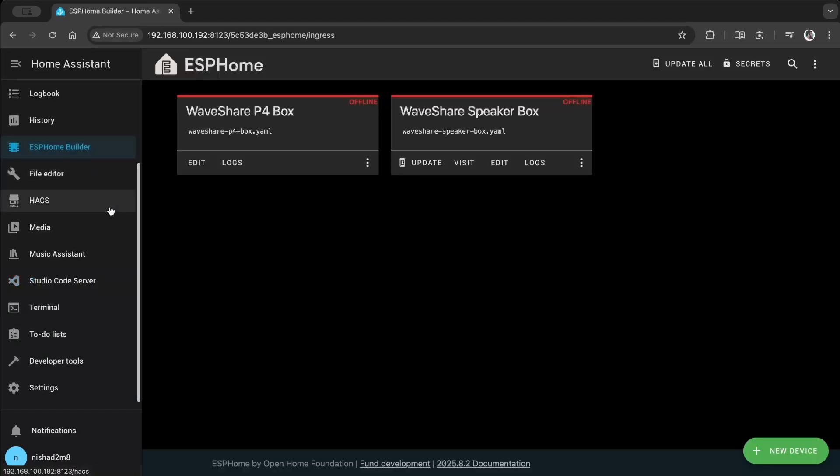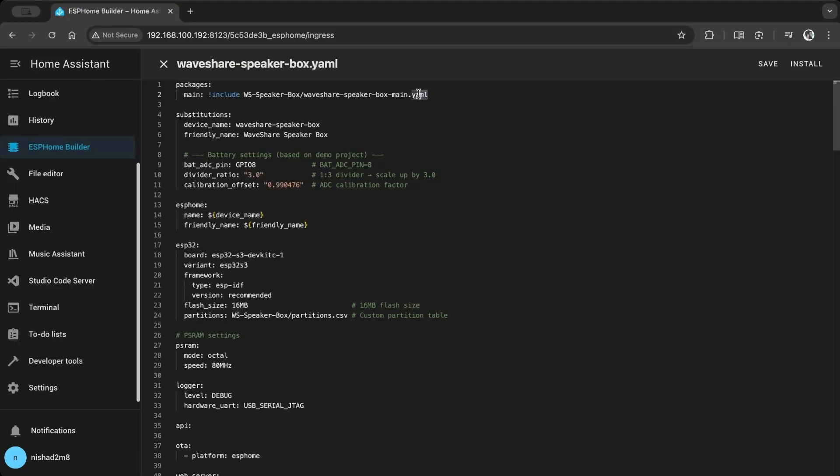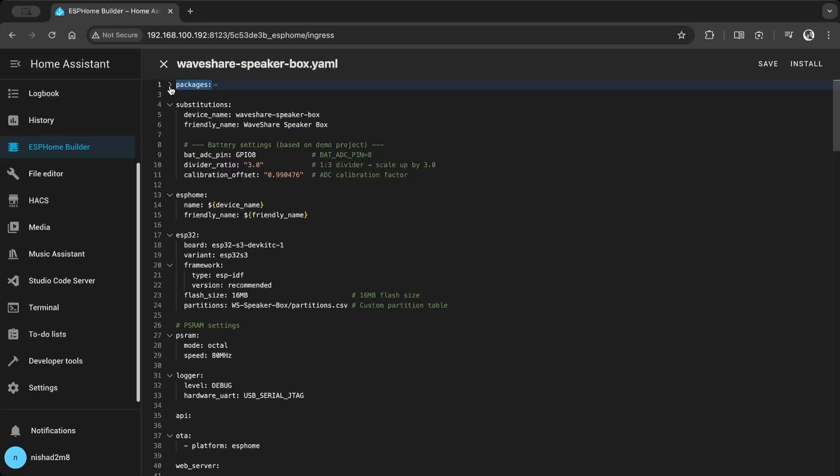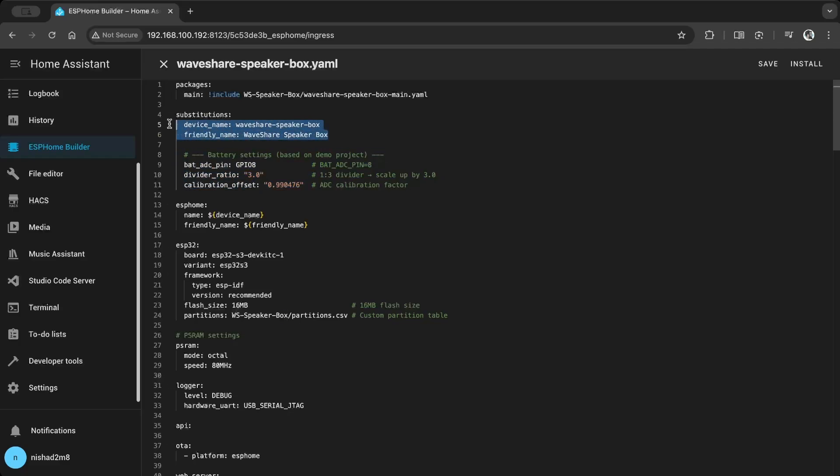Go to the ESPHome builder. Now the new board is added. The main YAML contains all the LVGL codes and I'll show you that in a while. In substitutions I added the device name, friendly name, battery GPIO pin, and definitions which I found in the Waveshare example codes.